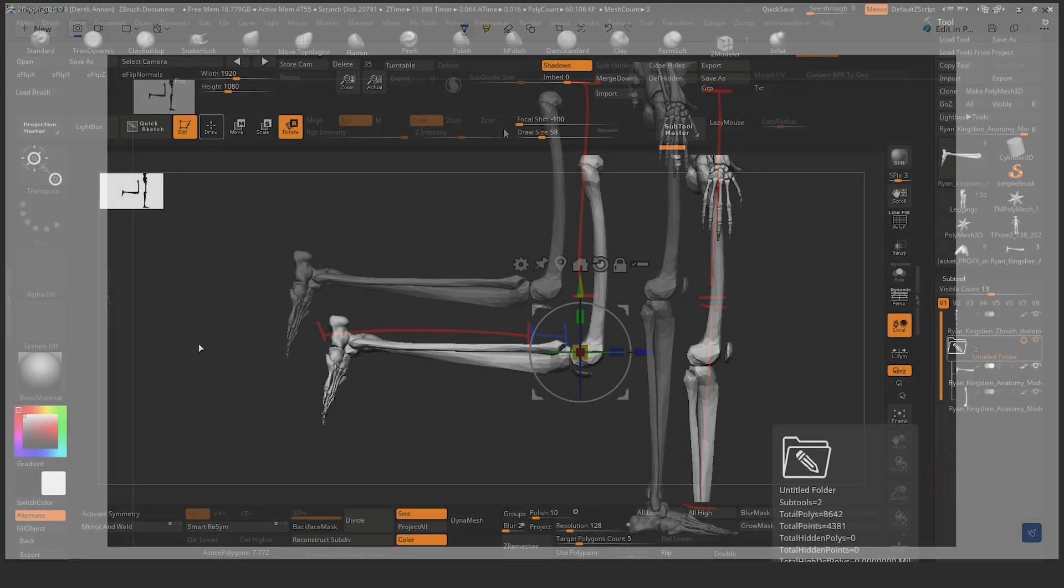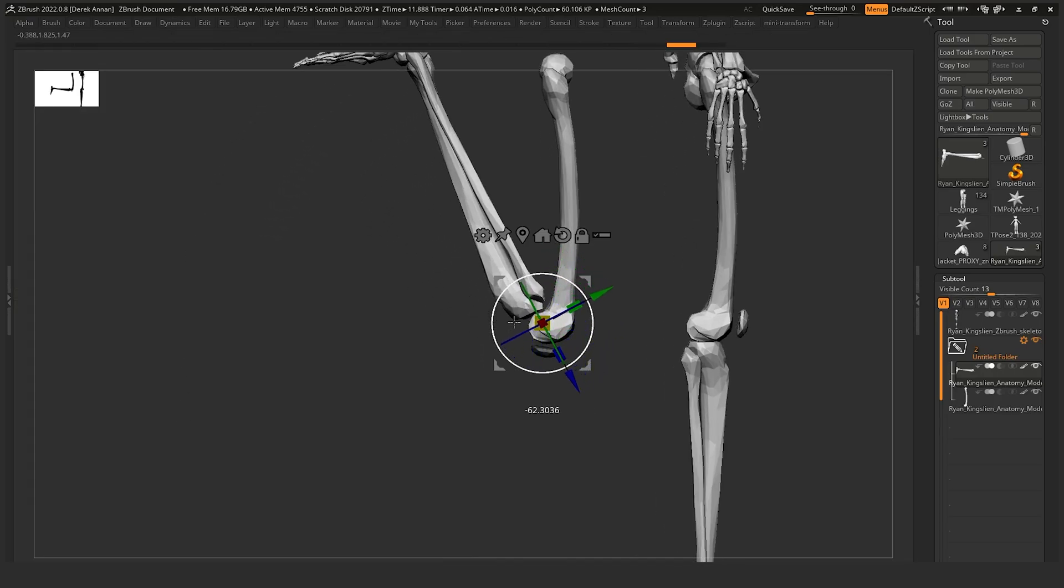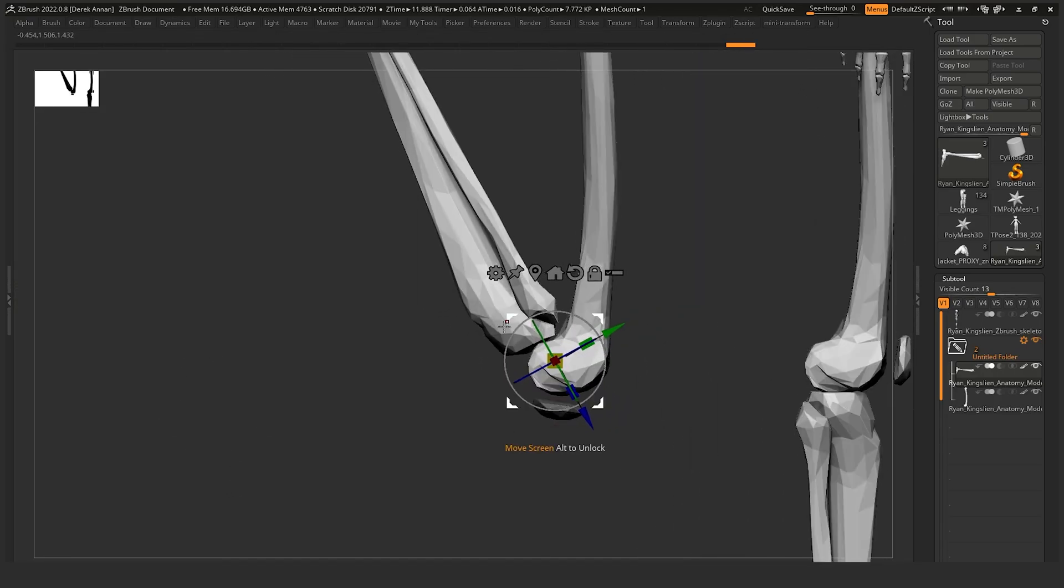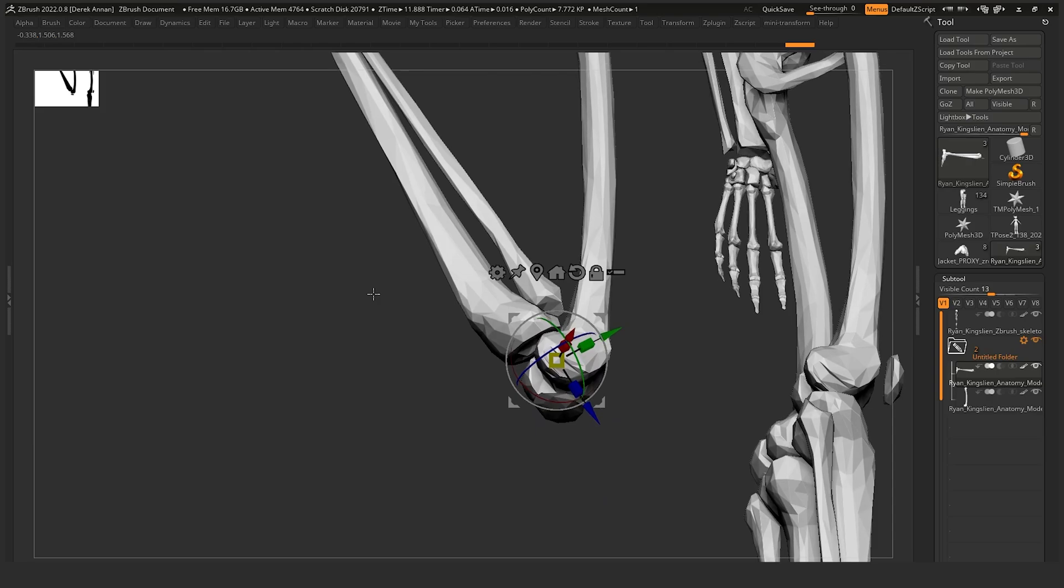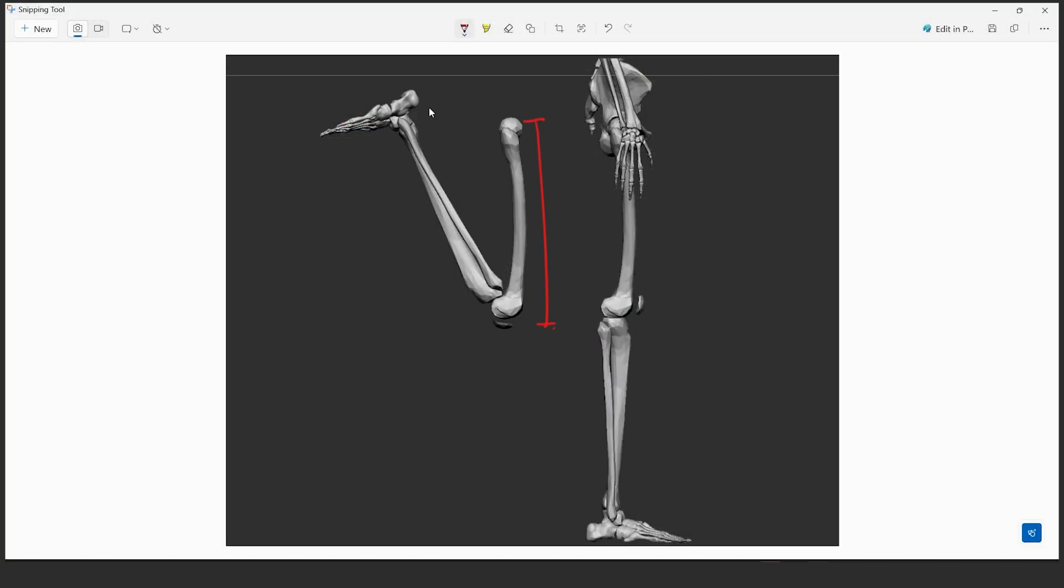As you bend further to simulate a crouch, even more of the condyles of the femur add to the length of this front outside perimeter of the leg joints.